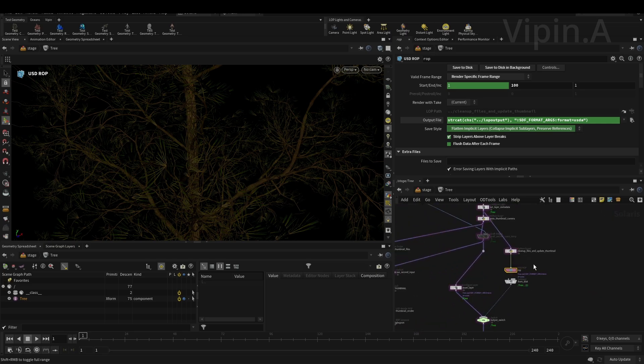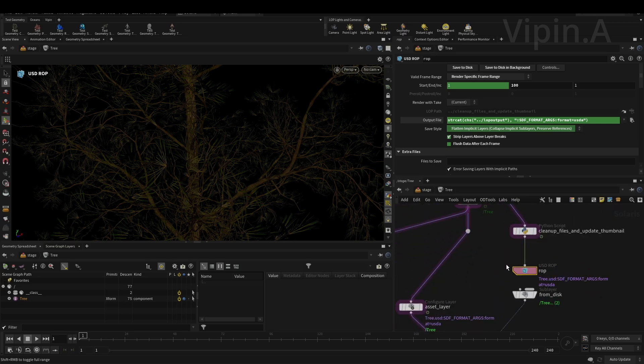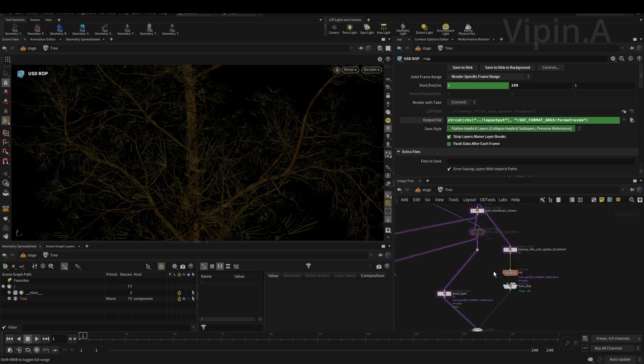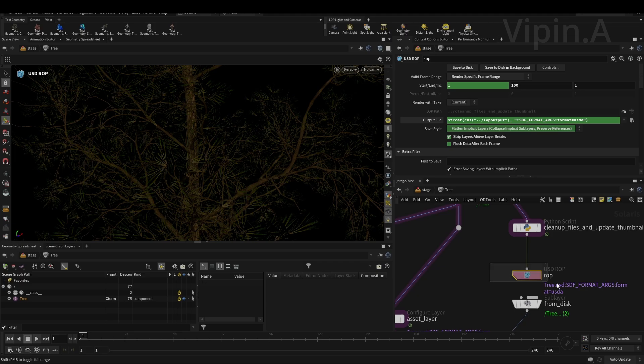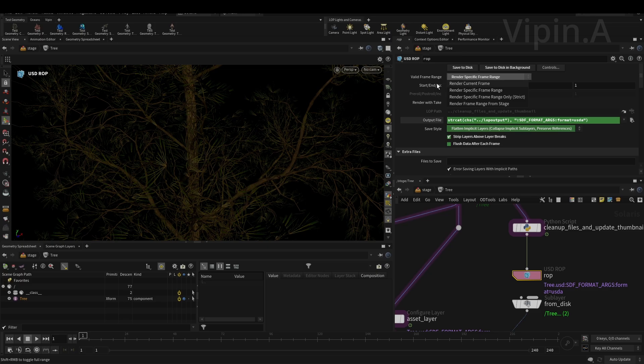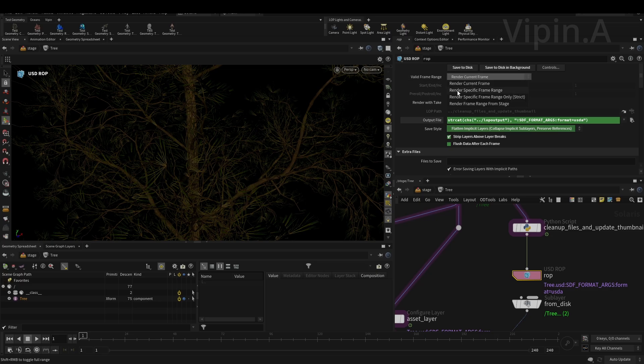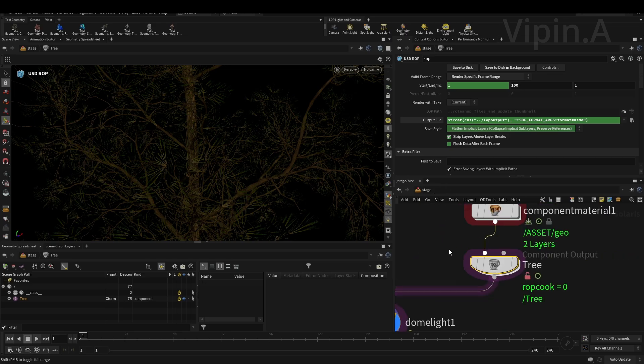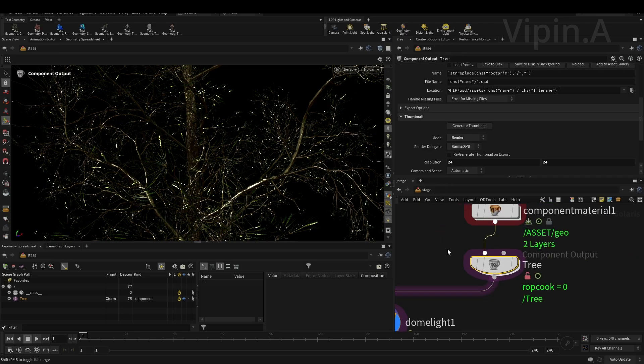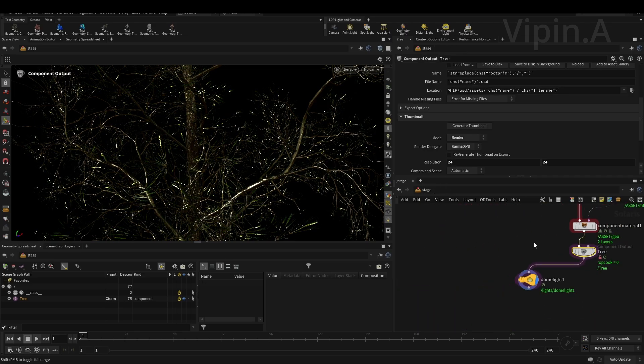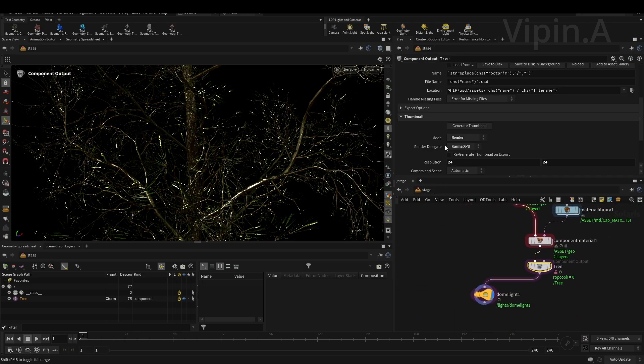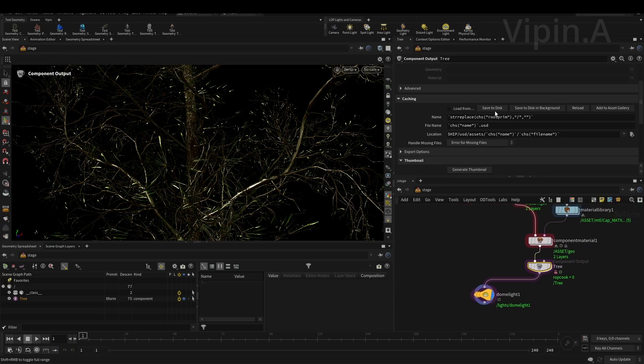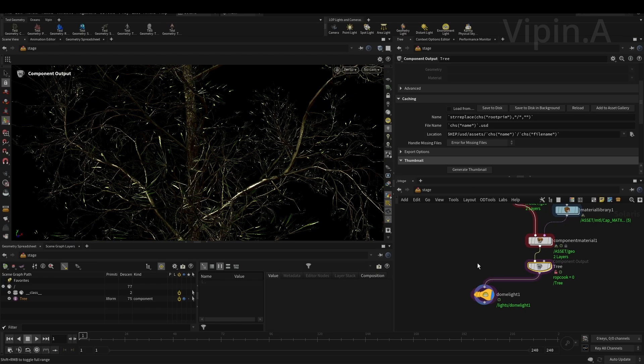Go inside the node and find this ROP node which is responsible for exporting the geometry as a USD file. Go here and you'll find a valid frame range - it will be set to render current frame. That's why it's only rendering one static mesh. Change that to specific frame range and give your frame range, whatever you want. Then go back to the stage and save to disk.